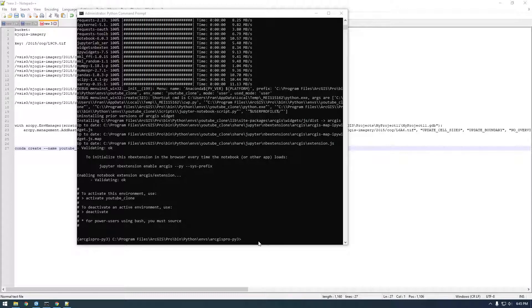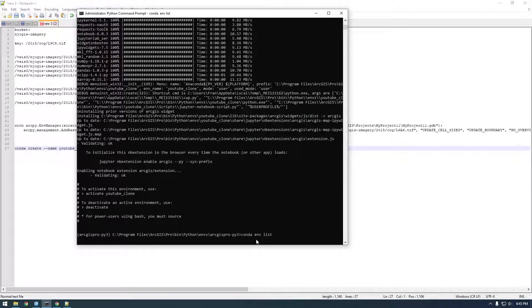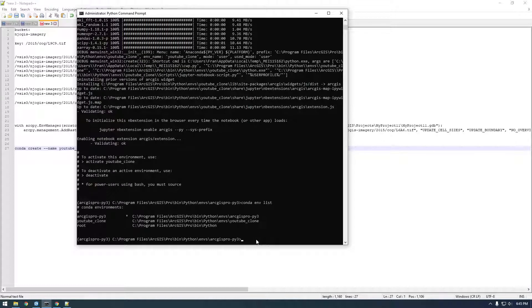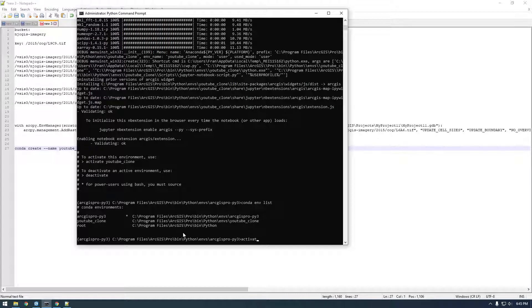So just type... You can see on the left, it's saying this is the active environment. That's the old one. So let's do Conda ENV List again to list all the Conda environments.